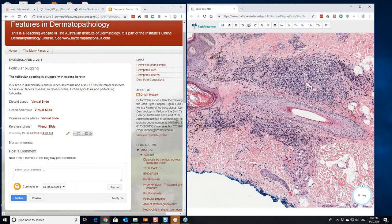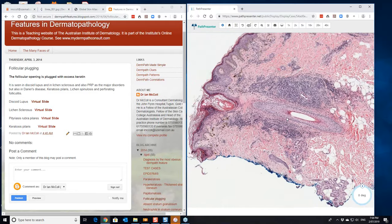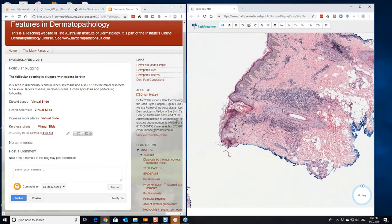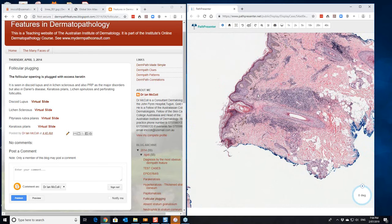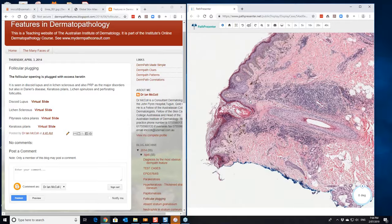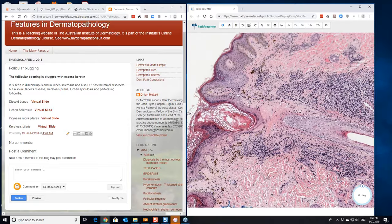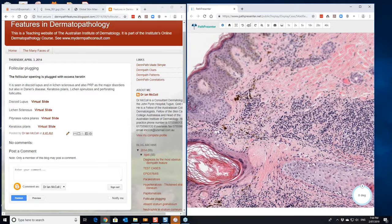There'll be a lymphocytic infiltrate because in lupus you generally have a mild lichenoid infiltrate here. Lichenoid infiltrate also involves the hair follicles and sometimes some of the other adnexal structures as well. It's usually superficial and deep perivascular infiltrate in lupus.